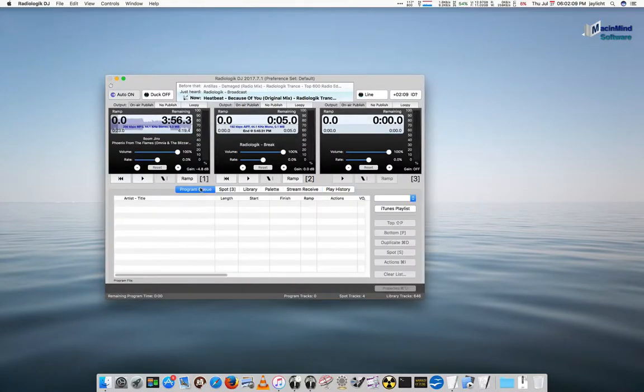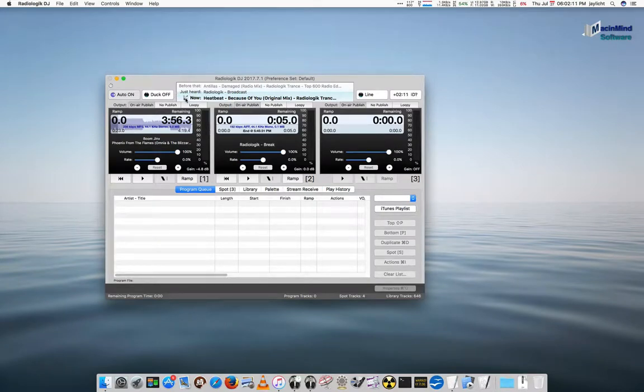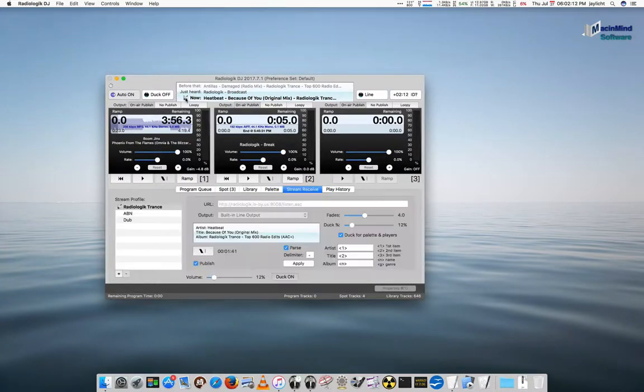What's kind of neat is, no matter where you are, if you click on that little icon, it'll take you to the stream that's actually playing.